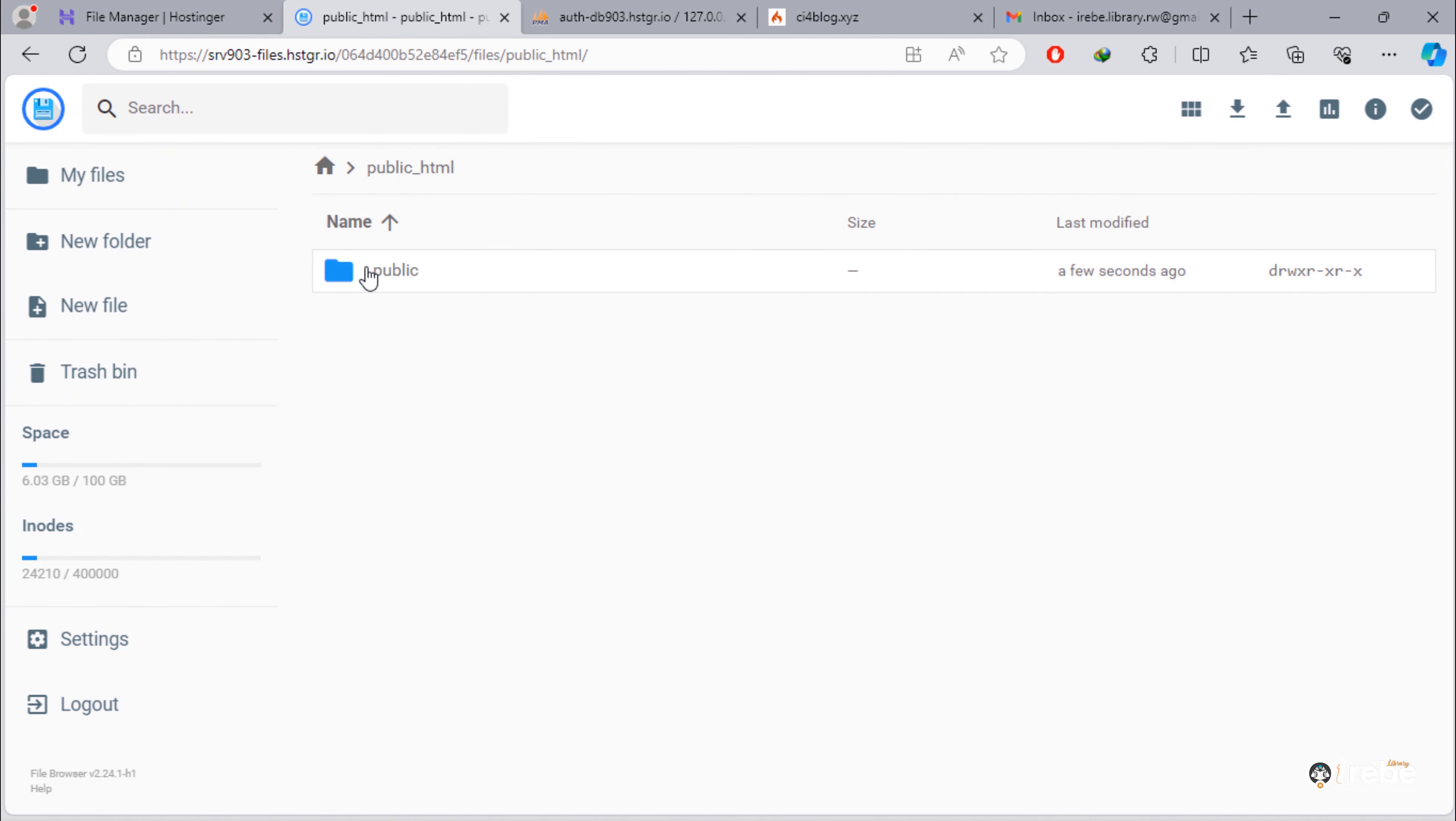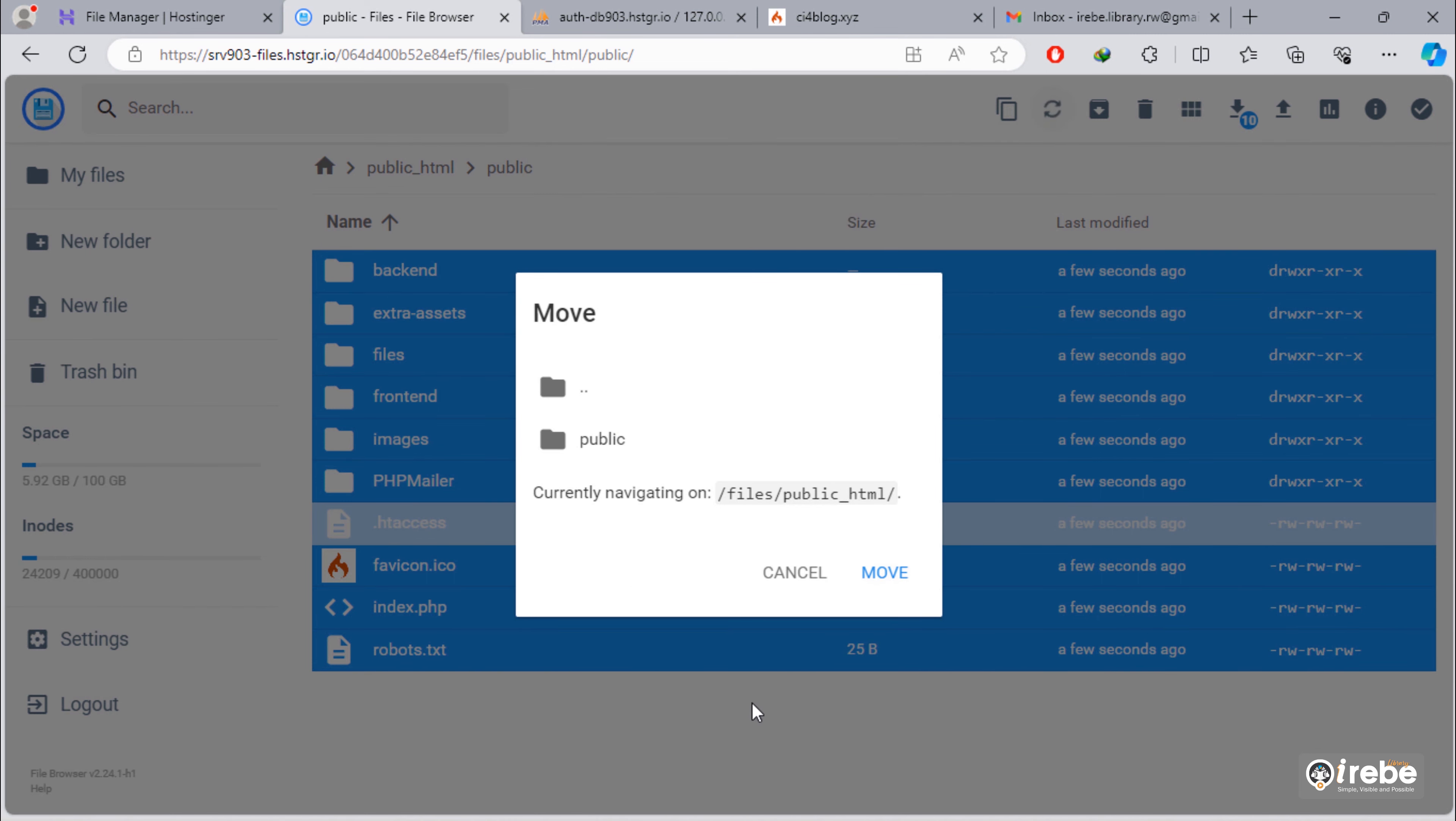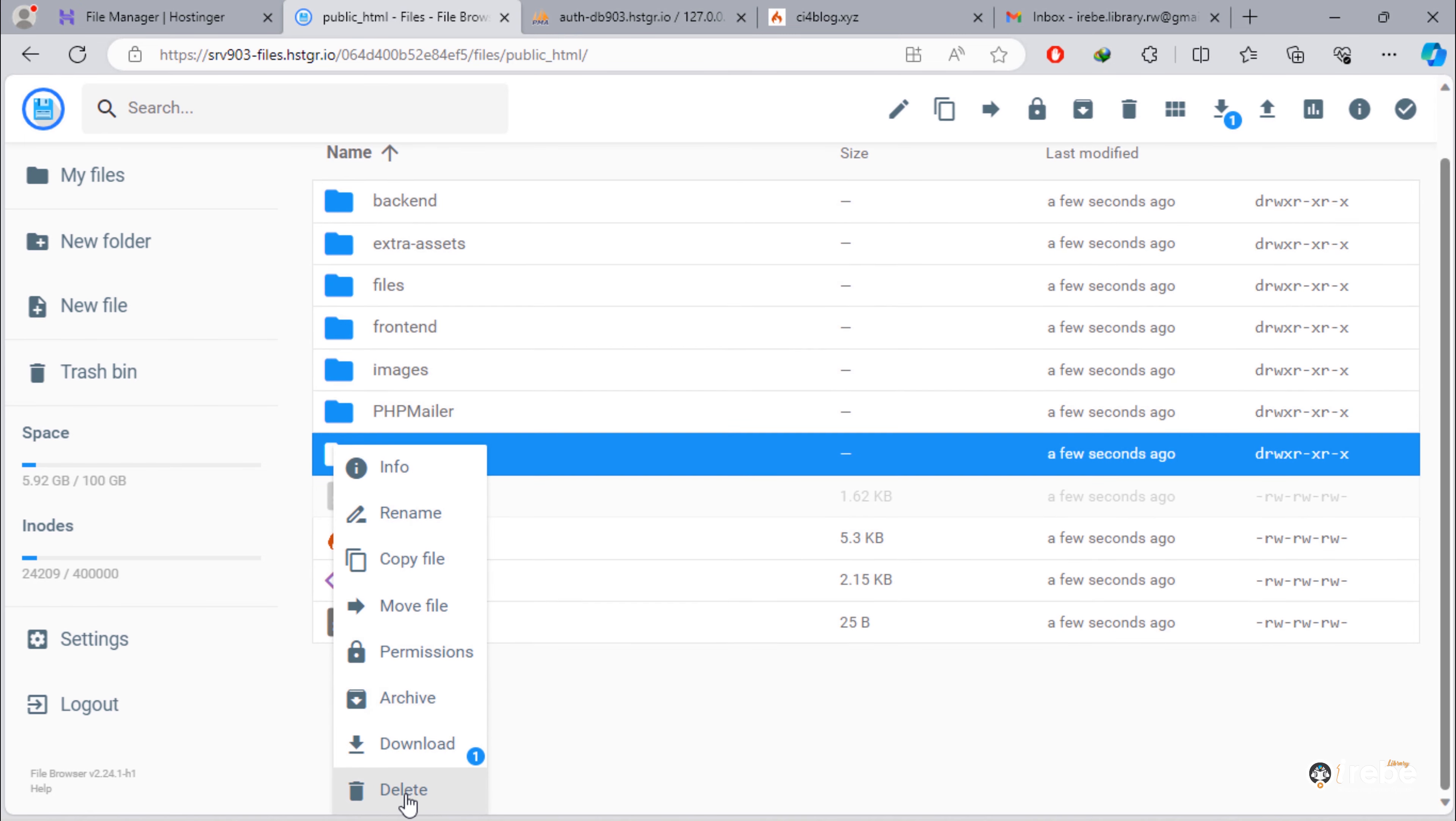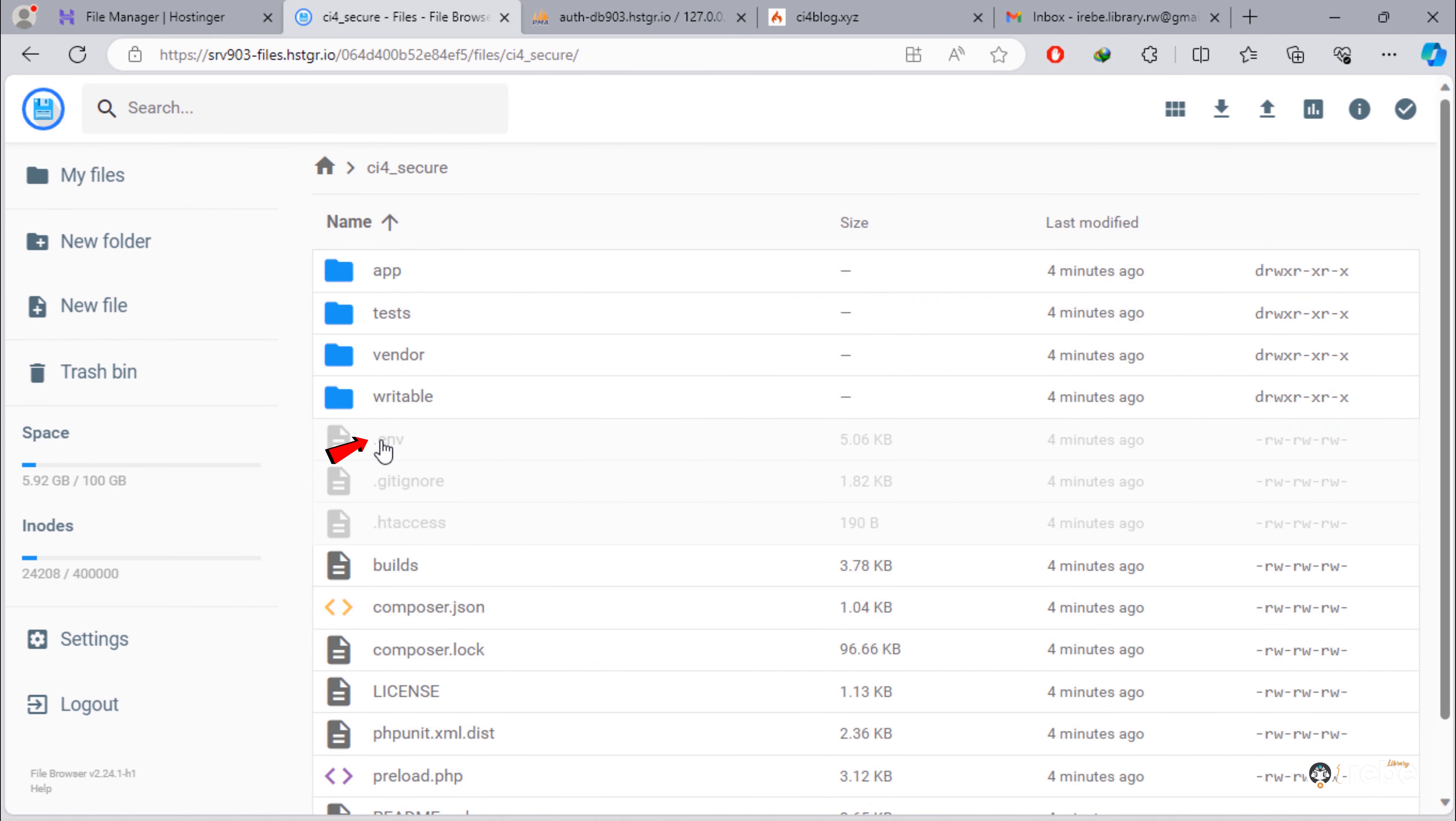Open this folder and move all files directly to the public_HTML. And delete this public folder. Back to home directory. And open CI4_secure folder. Next, edit .env file.